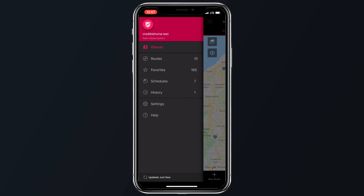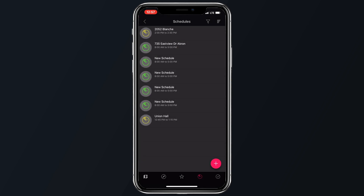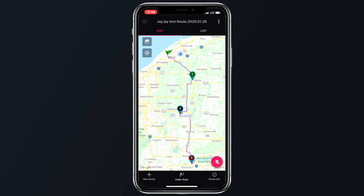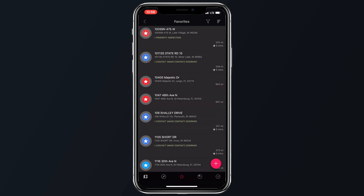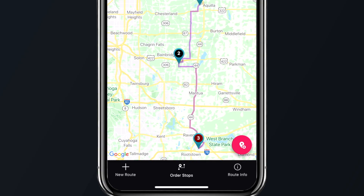If we go back to the app's menu and select Schedules, this will allow you to see your schedule or your team's schedule. And of course, the Favorites section hosts all of the routes that you might have wanted to favorite and save for later.